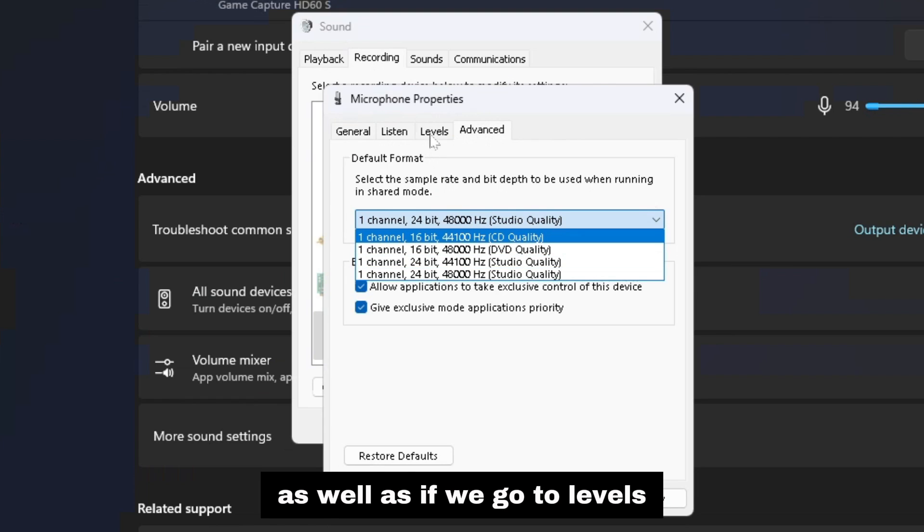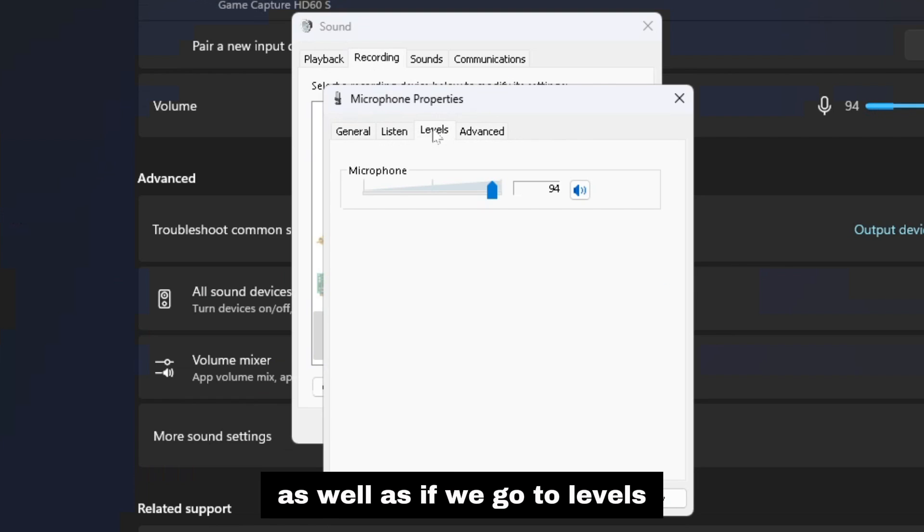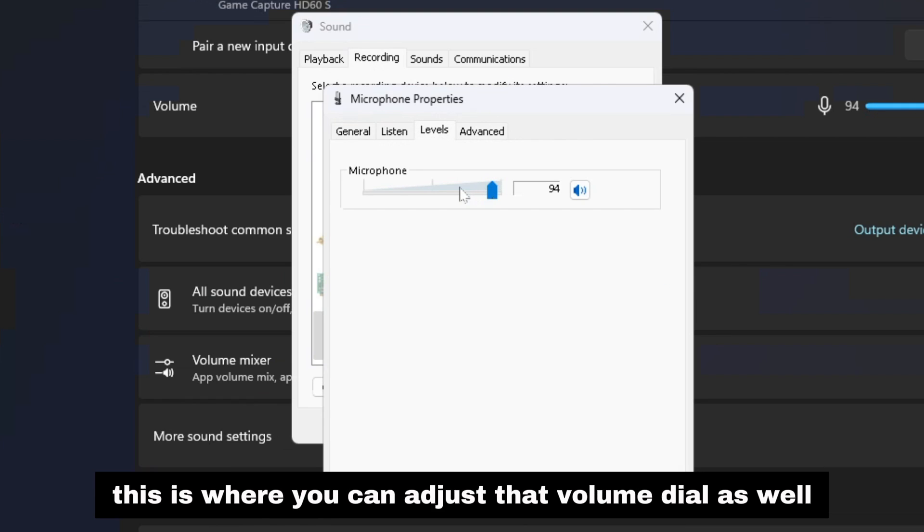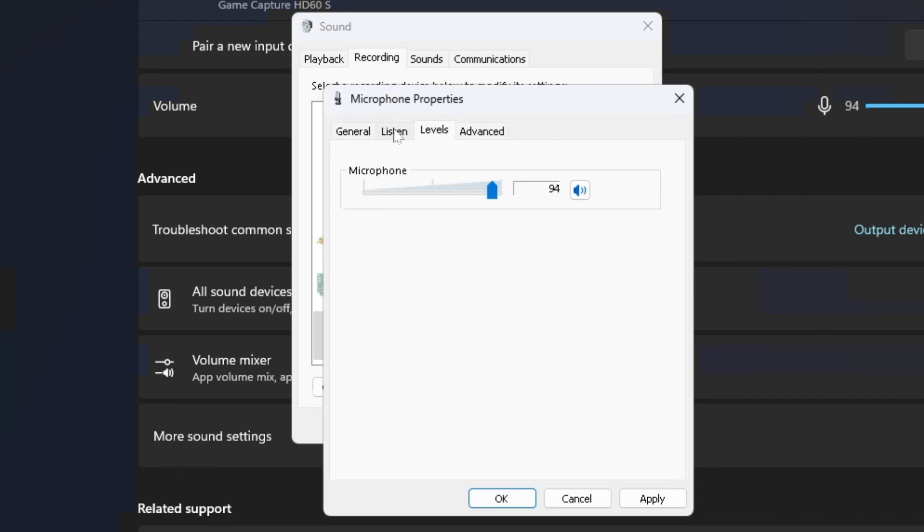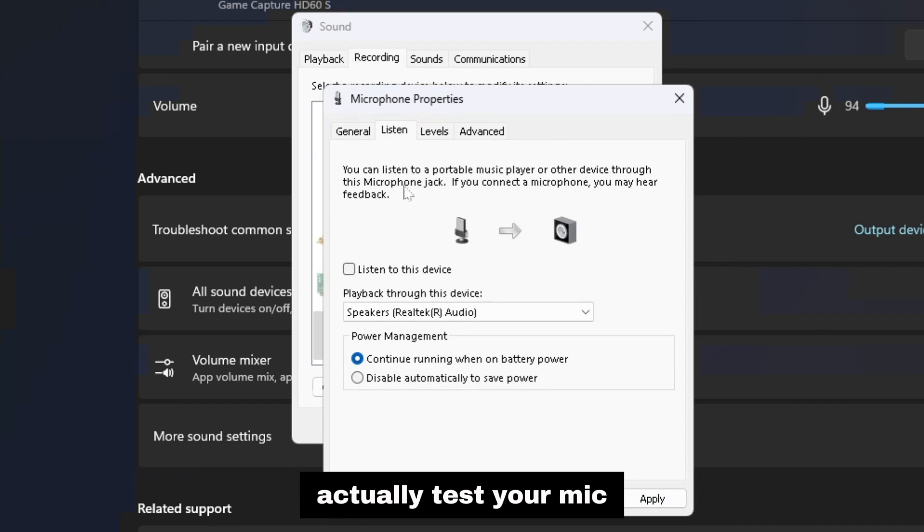As well, if we go to levels this is where you can adjust that volume dial, and under listen is where you can actually test your mic.